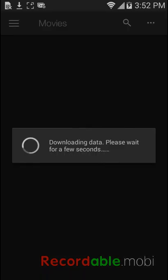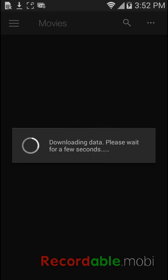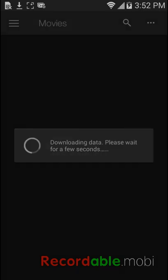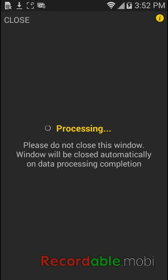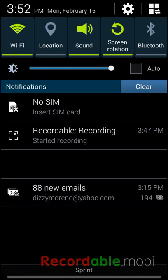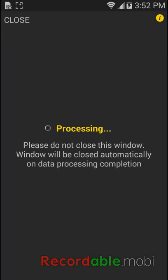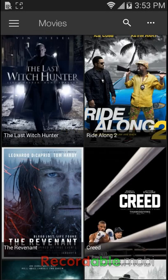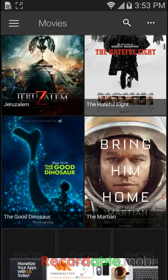So it's done and look, it's going to say downloading data, please wait for a few seconds. You're going to have to do this because if you tap close it's going to mess up and not let you do anything. When you get on it's going to be very slow, so watch.